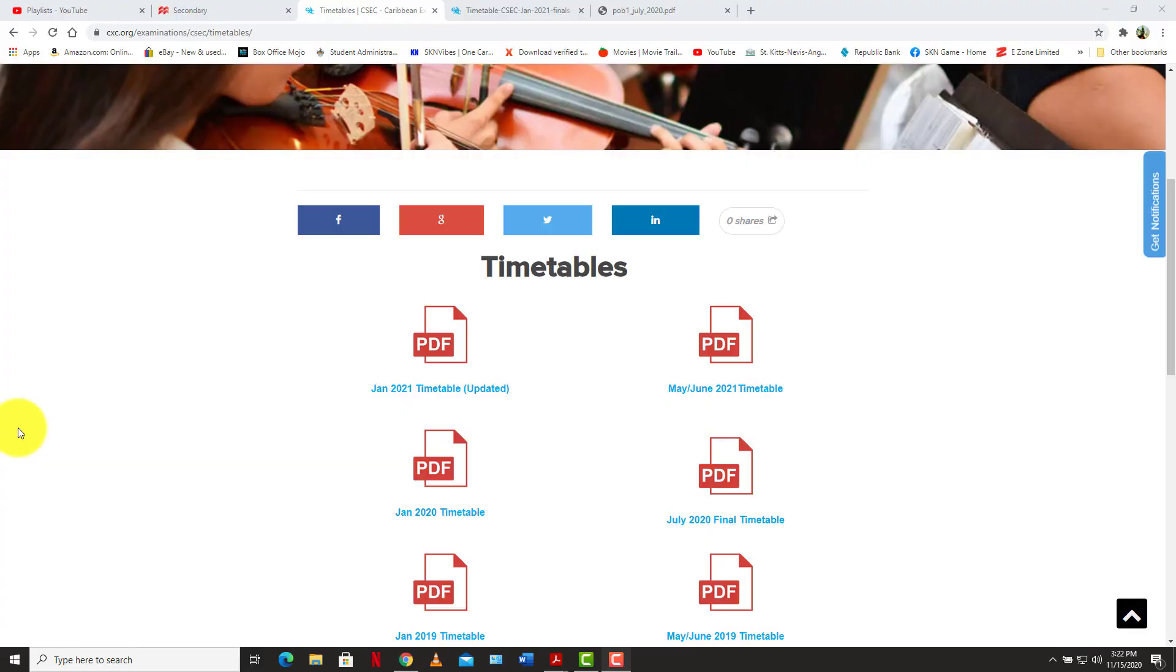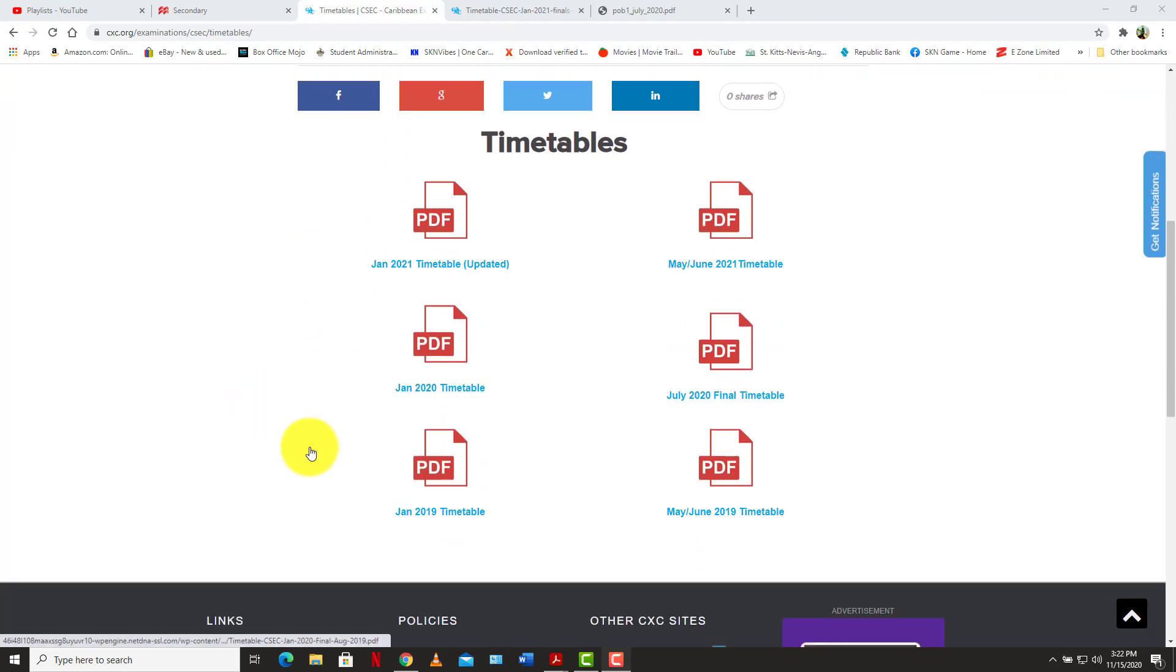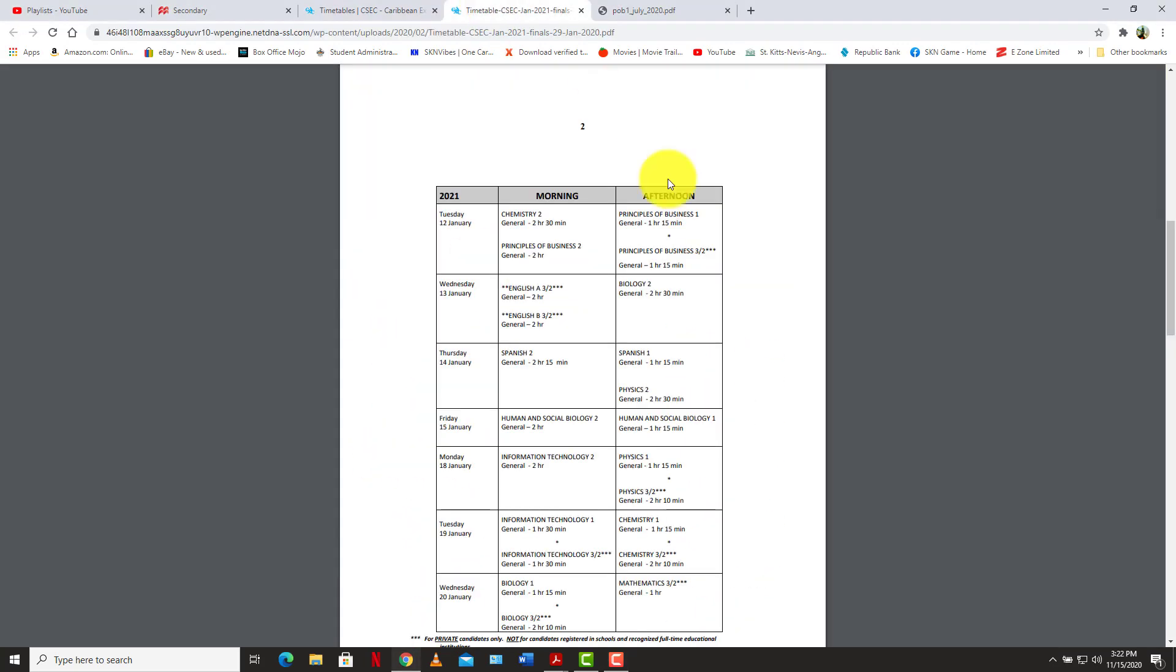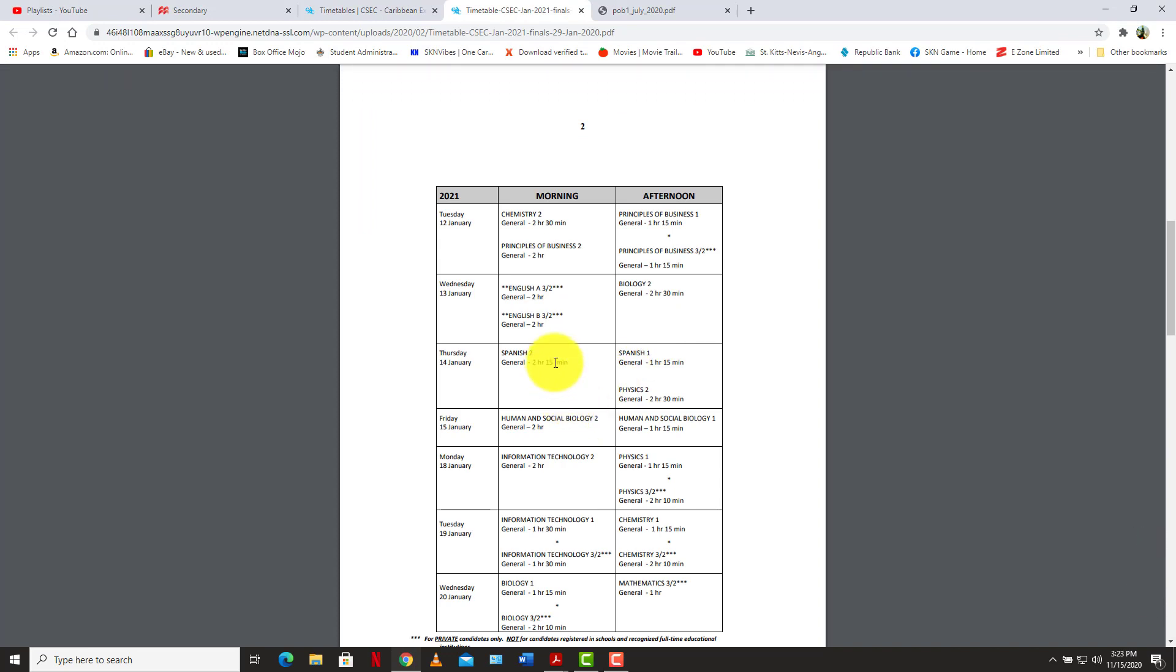Welcome back to LearnSKN and today we have a different video for you. This video is just to give a quick update as to what will be happening in the near future of this channel as it relates to getting ready, getting you guys prepared for January 2021 examinations. And so as you can see here on CXC's website, they already posted the timetables for January 2021, and they already have a date set out for exams, especially POB.